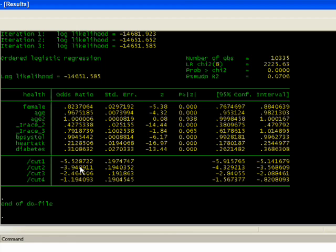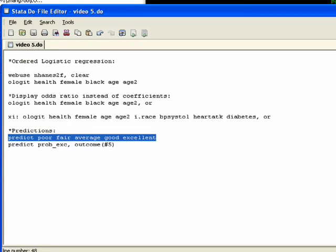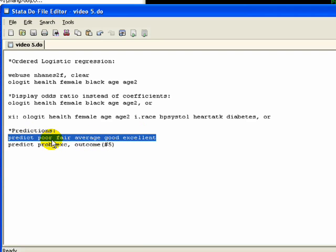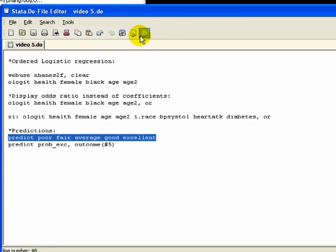One of the benefits of having these cut points established is that you can actually ask Stata to create predictions for where somebody would actually fall on their self-rated health in terms of the categories available for the dependent variable. Since the dependent variable was health and we know there's five categories of poor, fair, average, good, and excellent, typing in predict after you've run the ologit model and typing in poor, fair, average, good, and excellent will calculate the probabilities for each respondent for falling into these five values by creating five different variables with corresponding probabilities.